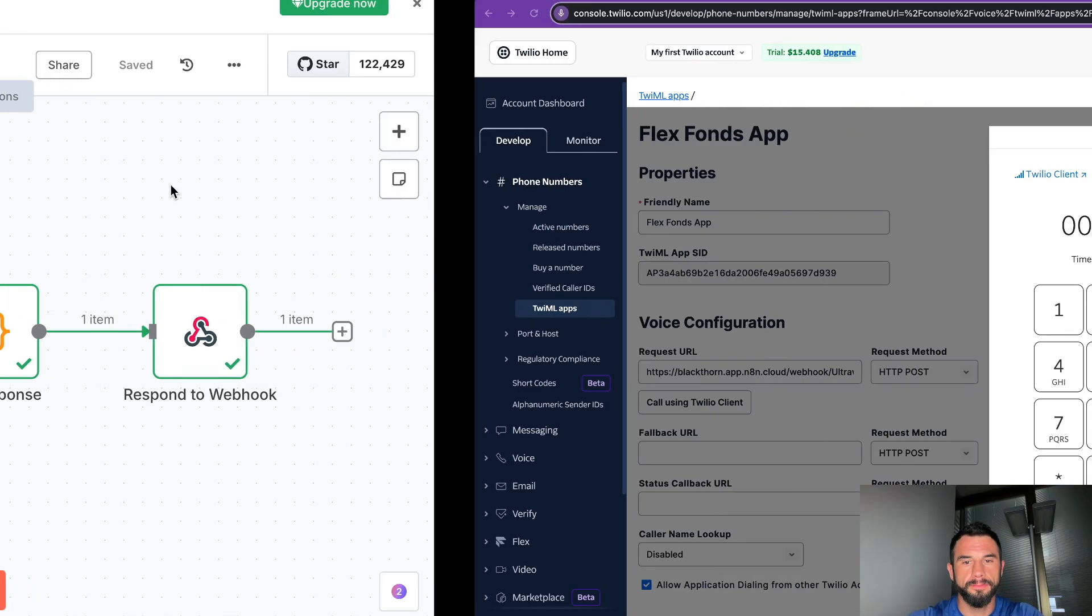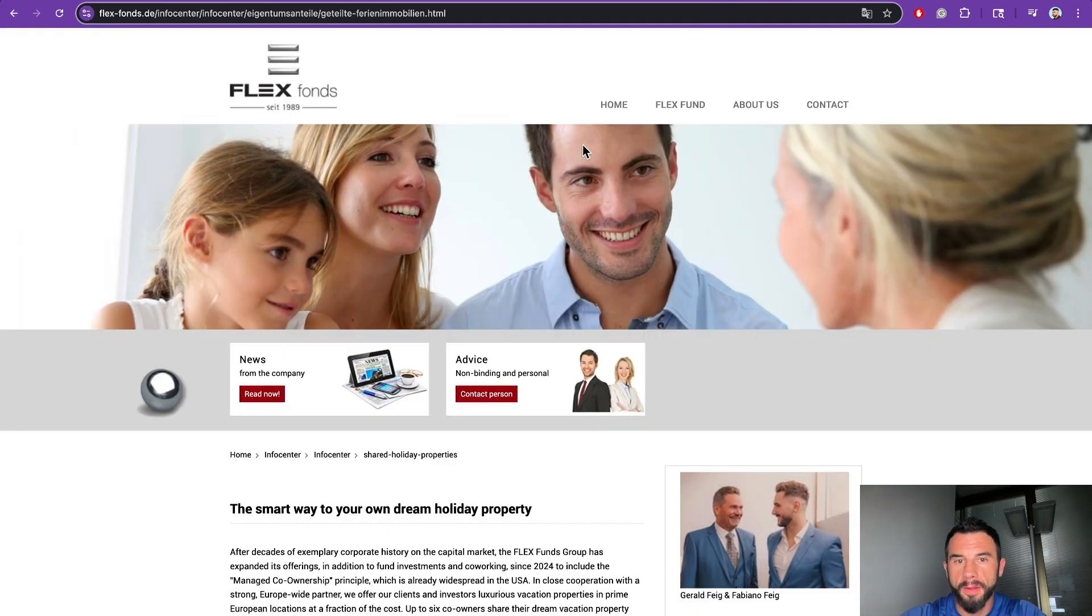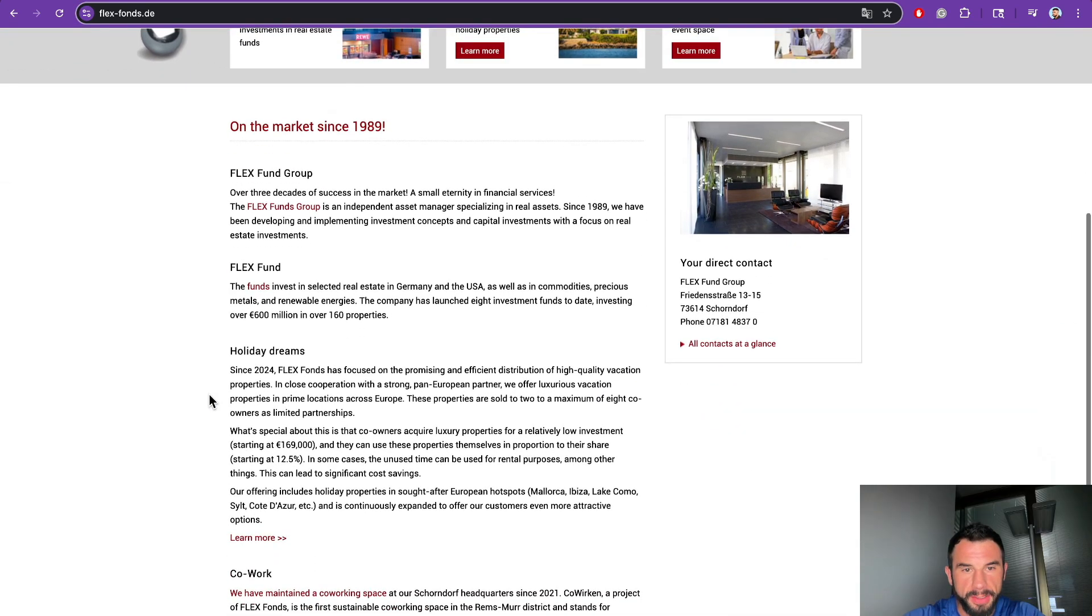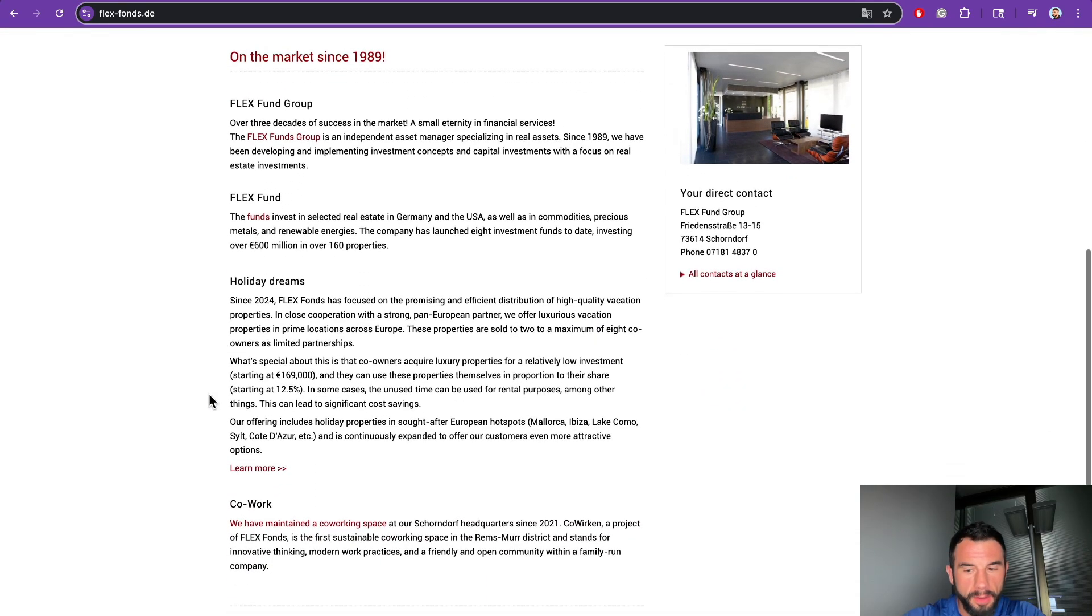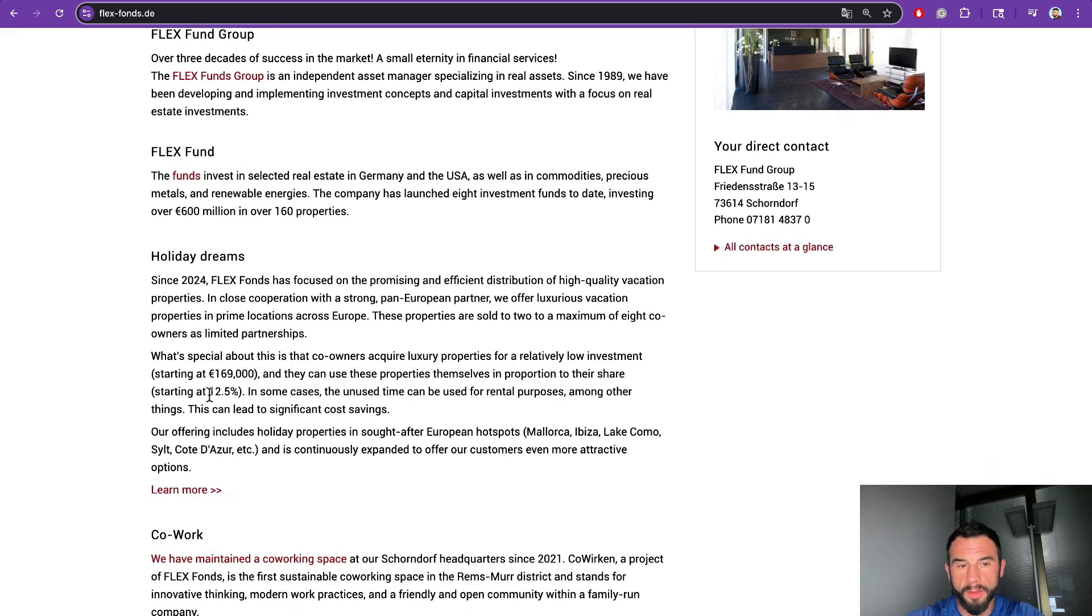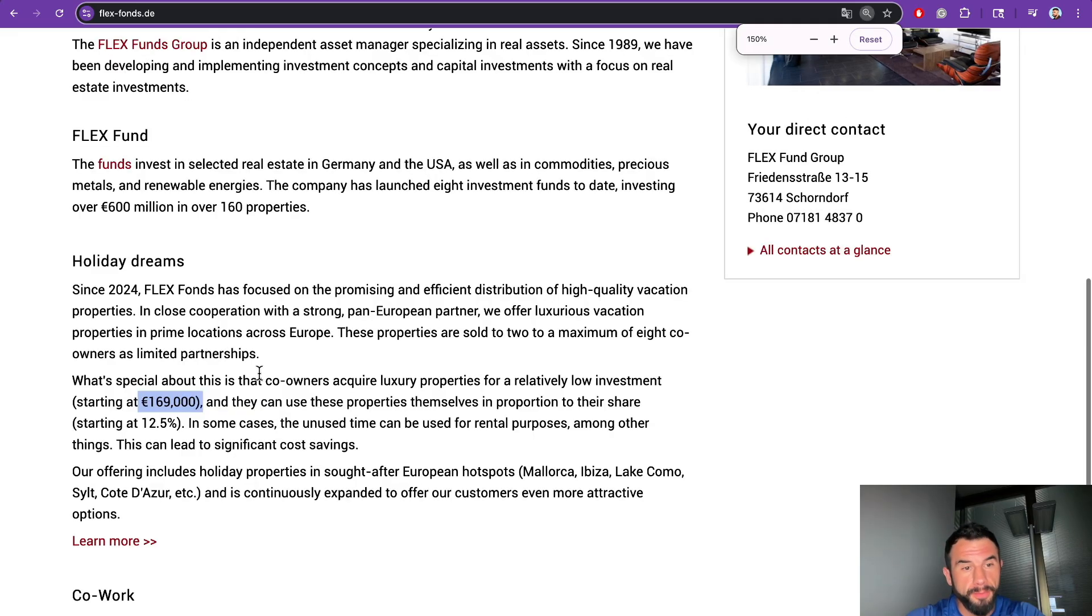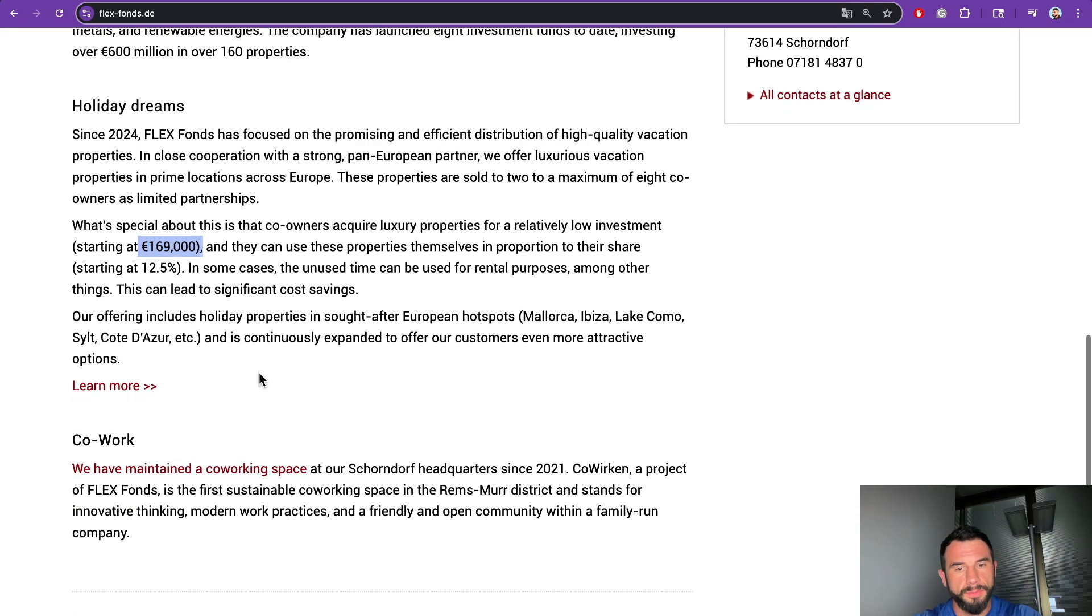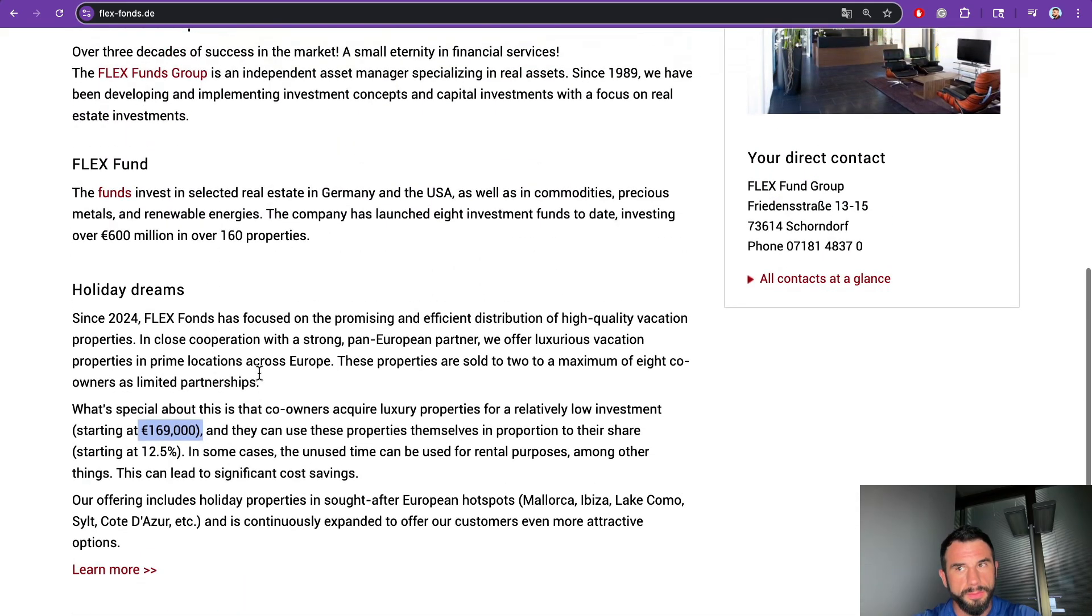Agent: 'Hello, thank you for calling Flex Funds. This is the investment support line. My name is Max. How can I help you today?' User: 'Hi Max, my name is Alex.' Agent: 'Nice to meet you, Alex. Flex Funds offers access to exclusive real estate investments, including luxury vacation property co-ownership starting from 169,000 euros. May I ask, are you looking more for personal use, rental income, or both?' User: 'I want to invest for retirement.'